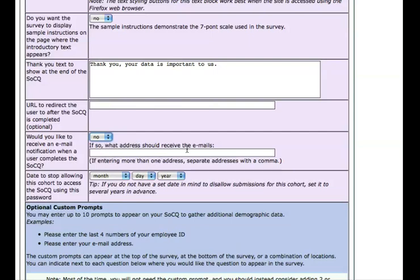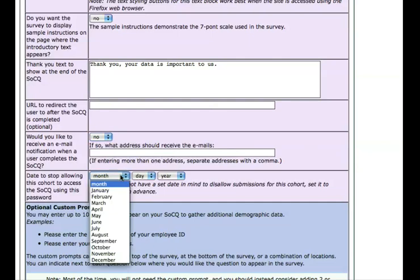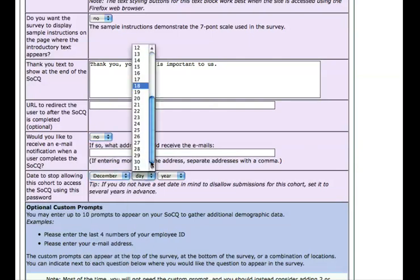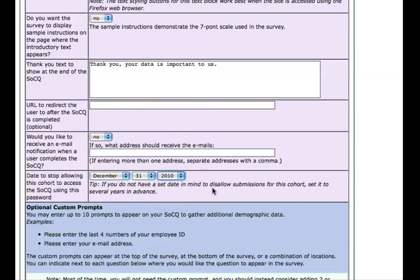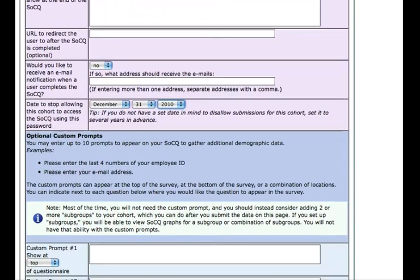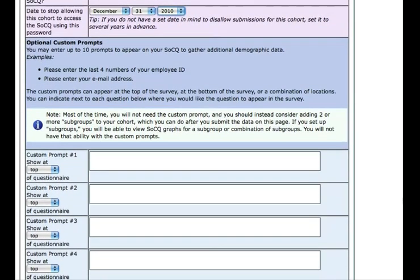Or you could just log back into this control panel and it will show you a list of the people that have responded to the survey so far. One thing you might want to do is set a date after which you don't want to accept any more responses — for example, if you're going to do a report after the data comes in and you don't want latecomers adding data that might change your results. So you could stop allowing access by setting a cutoff date. You can also set up custom prompts that show up in the survey to gather additional data, such as having people enter their email address or employee ID to make sure everyone who's supposed to take the questionnaire has done so.